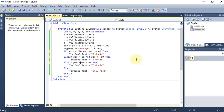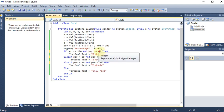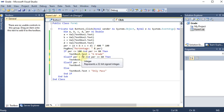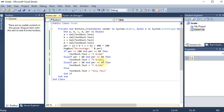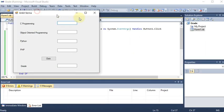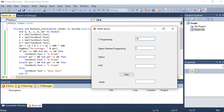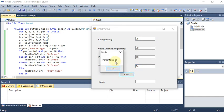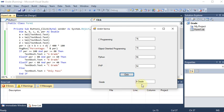Adding one more range: ElseIf per < 60 And per >= 40 Then — C grade, covering 40 to 59. Otherwise, Else gives 'Pass'. Running the program with input resulting in 66% shows it falls between 60 and 80, so B grade is correctly displayed.